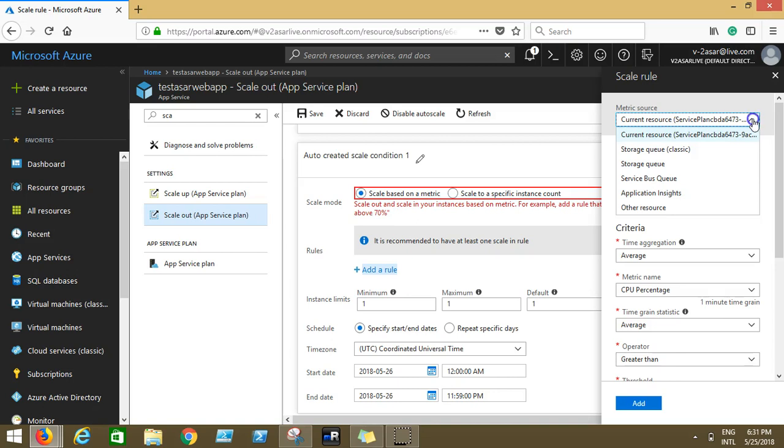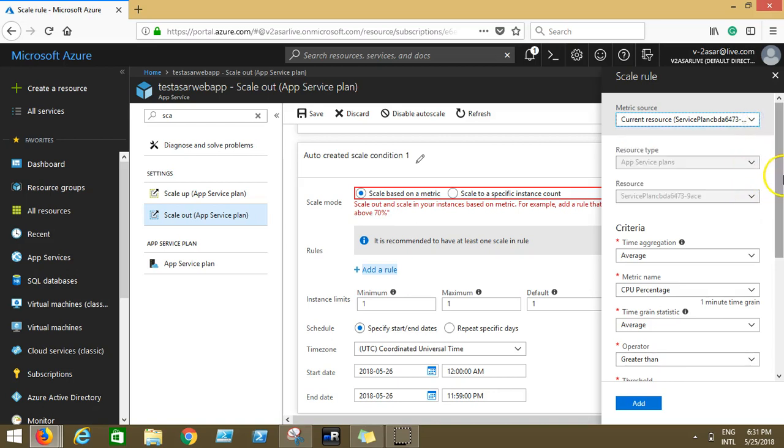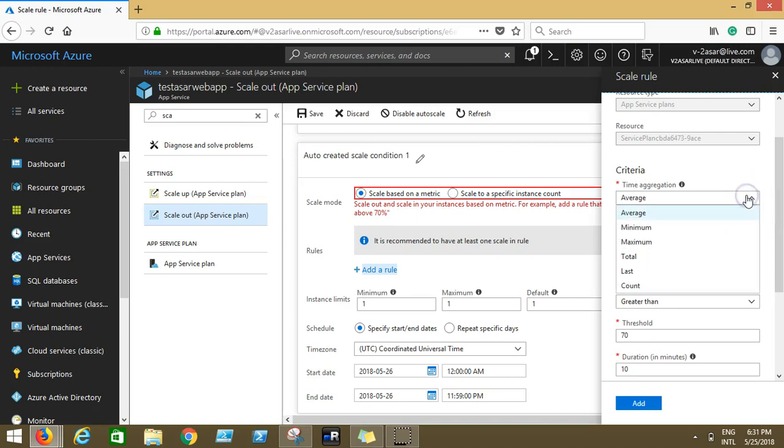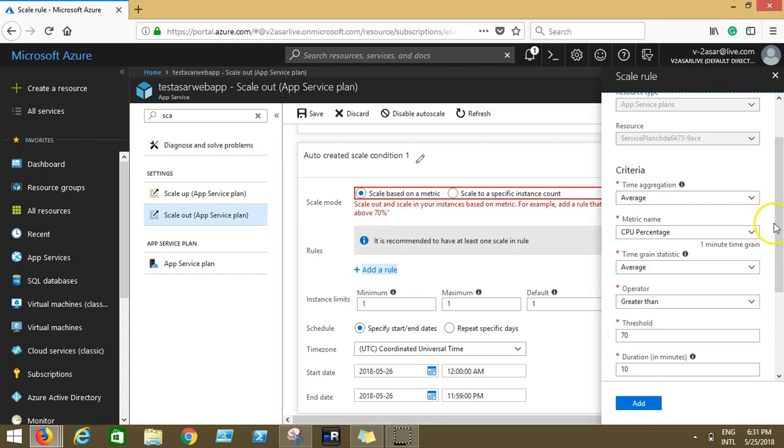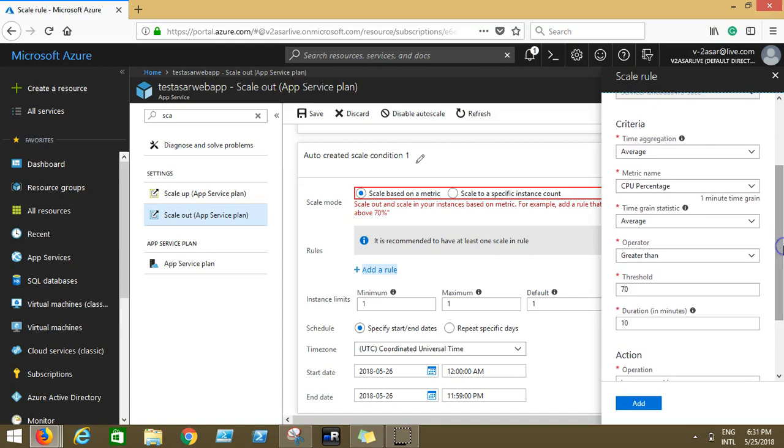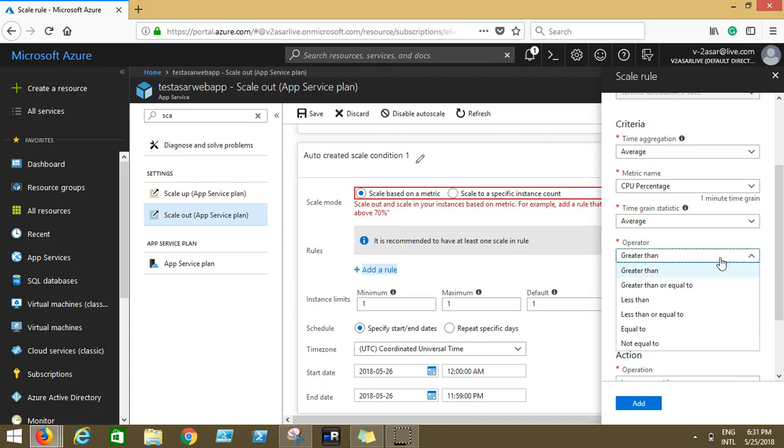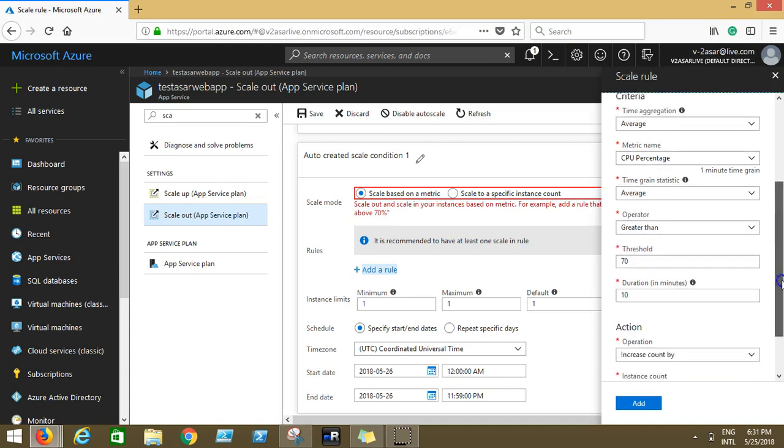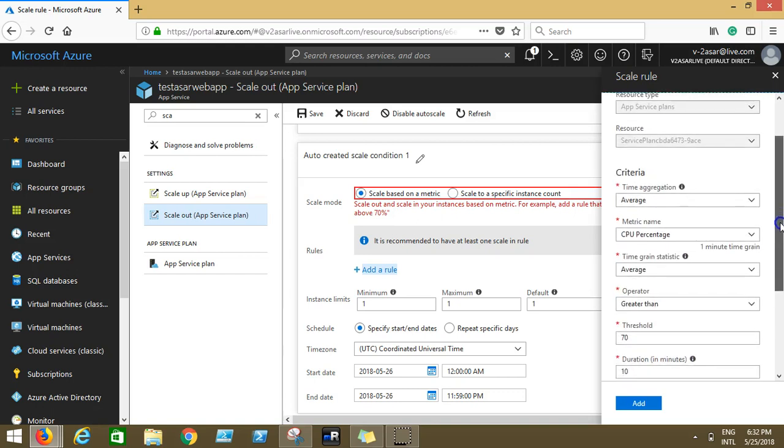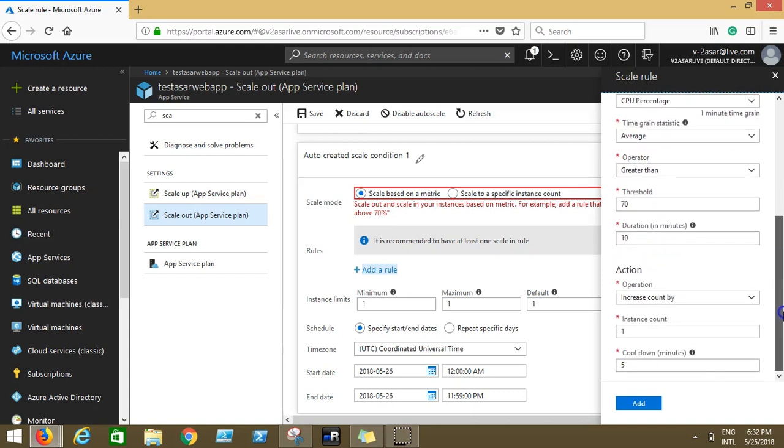So you see this another window. Current resource is my current resource which is service plan. Criteria time aggregation average, selecting the average. Let's say I want to configure the auto scale on the basis of the CPU percentage that my web apps uses. Operator, it should be greater than the percentage that I am adding. Let's say I'm keeping a threshold of 70. Duration 10 minutes. It means that in the background I just increased my instance count to two, and if the average CPU percentage of those two instances is greater than 70 percent, then this condition would be met. So action would be to increase the count by one.